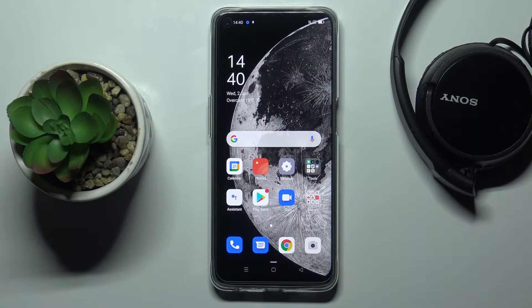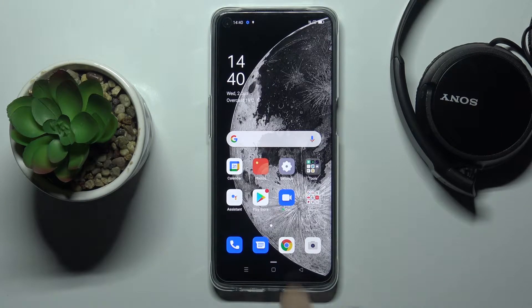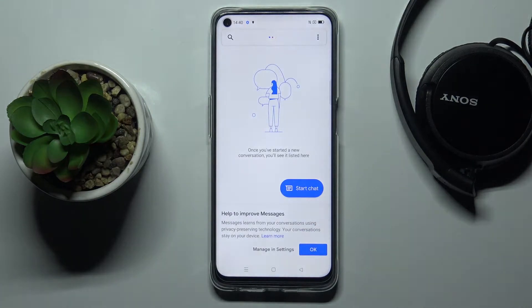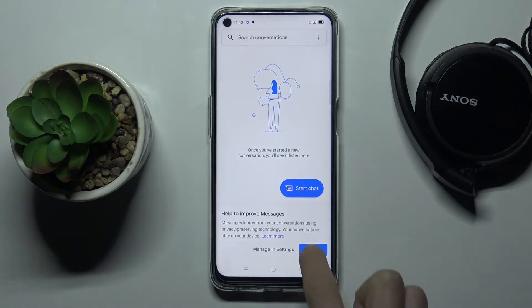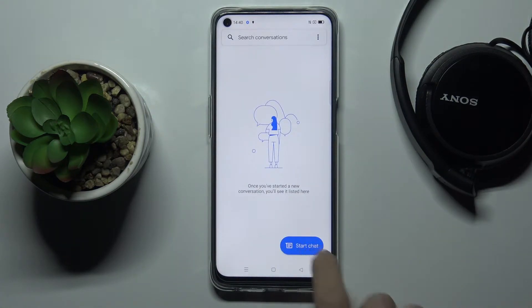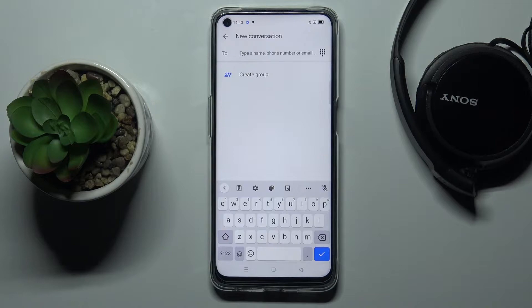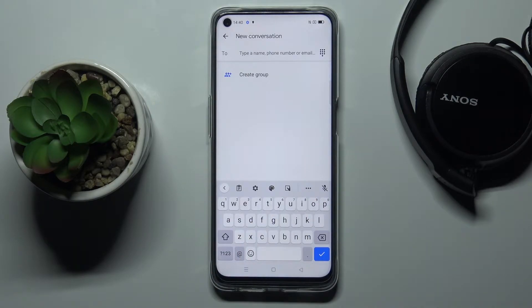In front of me is the Oppo A74 5G, and let me show you how to change the keyboard language on this device. First, you need to open somewhere you can enter text — for example, Messages. As you can see, it is currently set up with English.